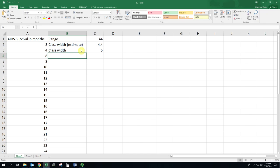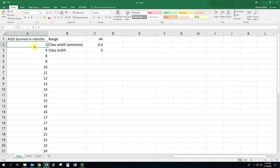Now we know our class width. We want to figure out where to start the table. The table has these classes, which are basically an interval of numbers, a lower limit and an upper limit. The lower limit of the first class should be a multiple of the class width, but it also has to be less than the smallest number, the min of the data set. The min is 3, and we want to find the largest multiple of the class width that's less than that. With a class width of 5, the multiples are 0, 5, 10, 15, and so on.